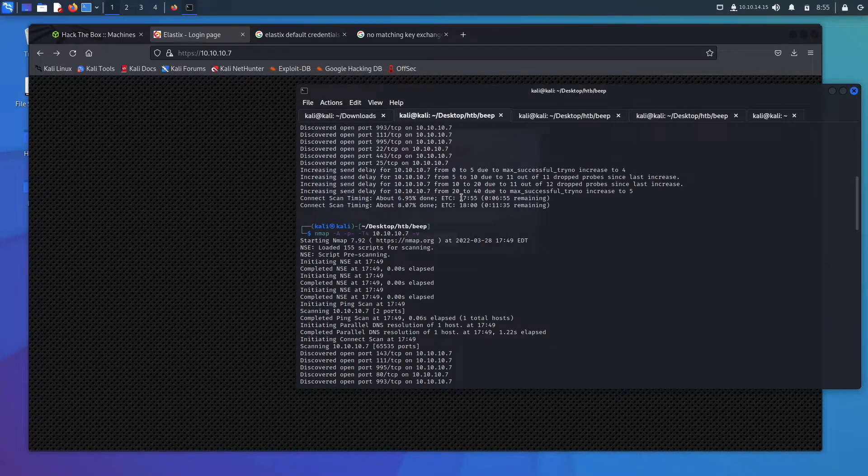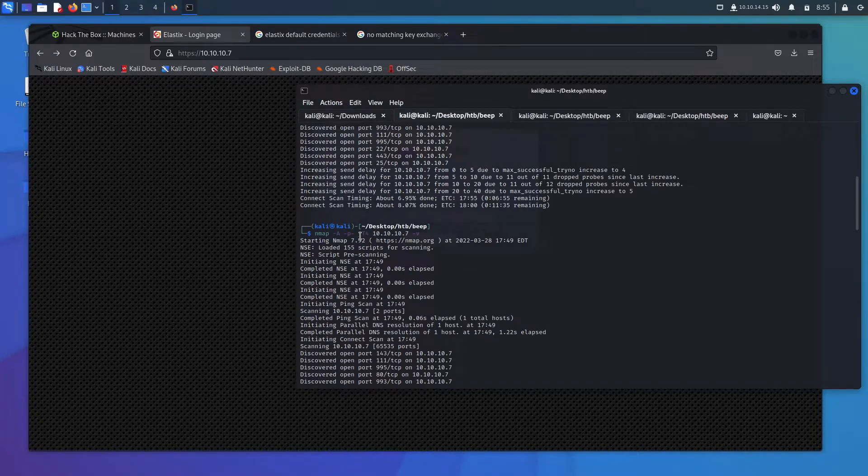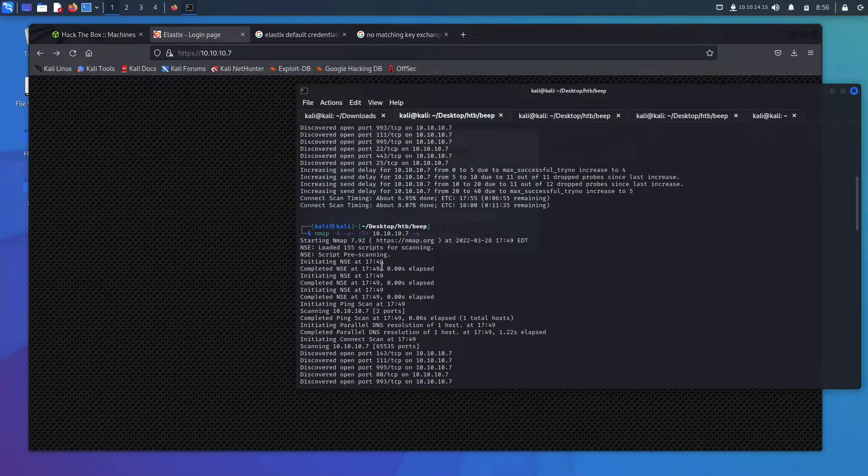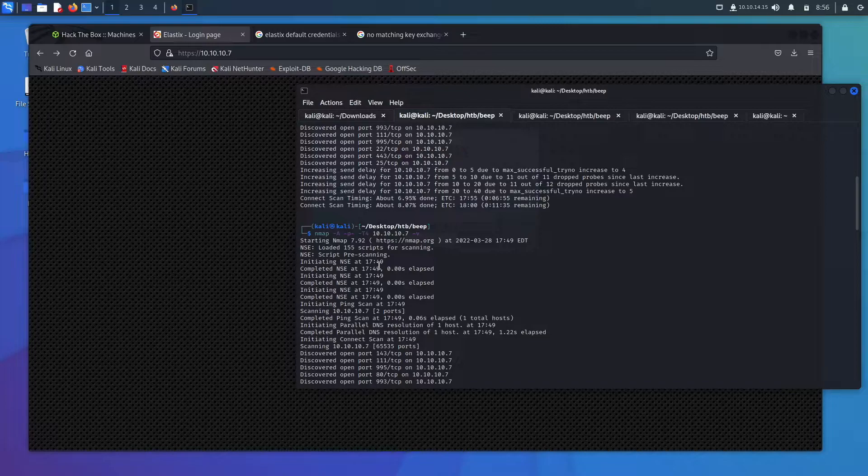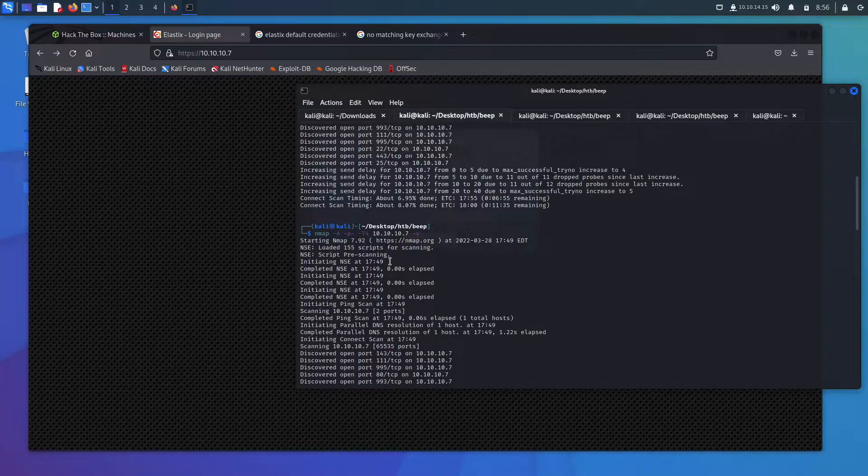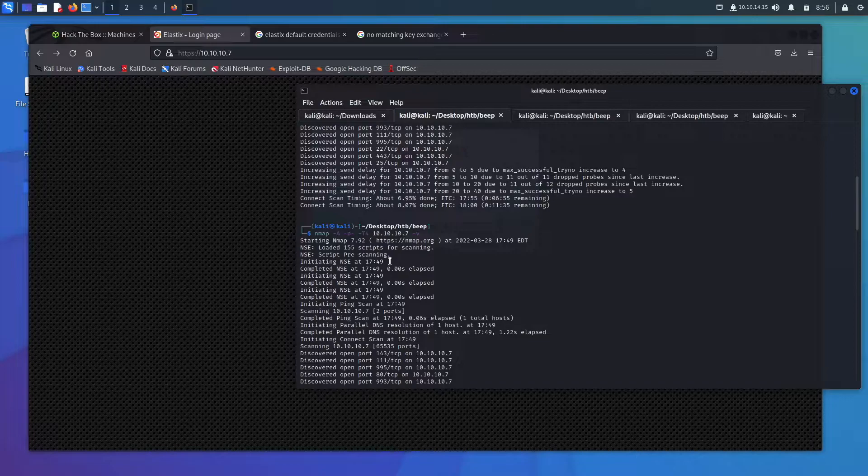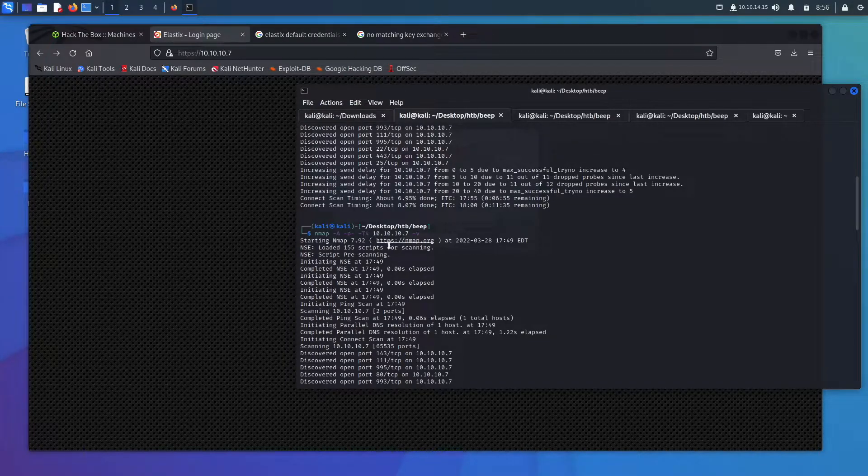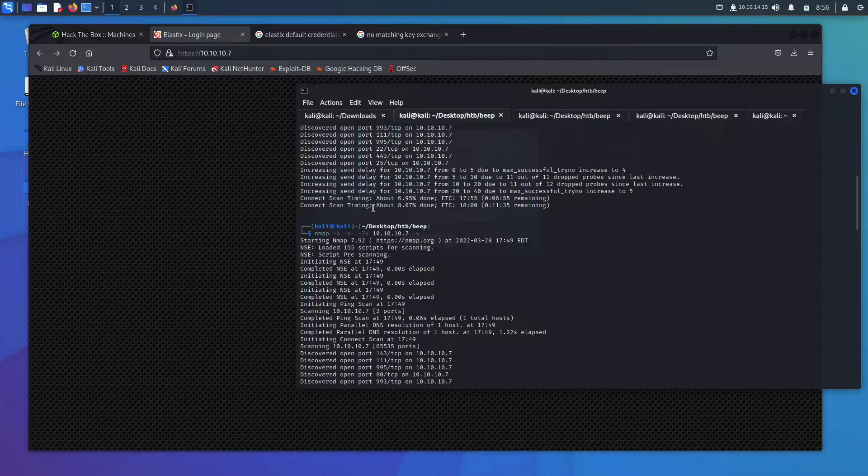But it was going so slow I went ahead and sped it up with a T4. I think nmap by default runs at a T3. Very rarely will I ever use a T5 only if I'm really impatient and I just want some ports to look at, because T5 will actually miss some ports. So if you do run a T5, I always recommend going back and running a slower version.